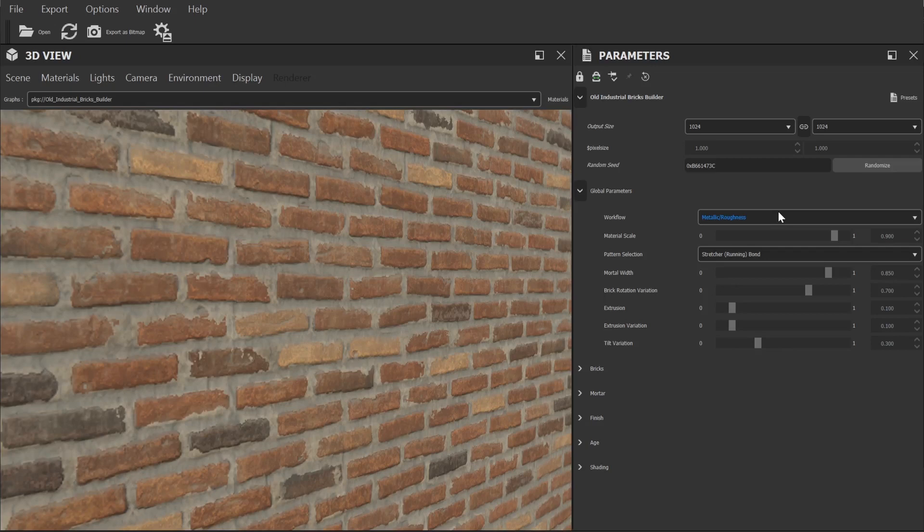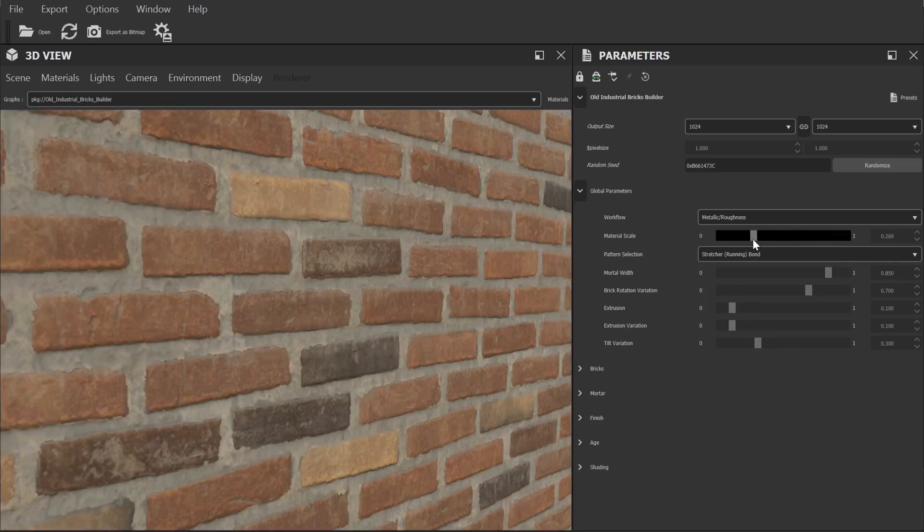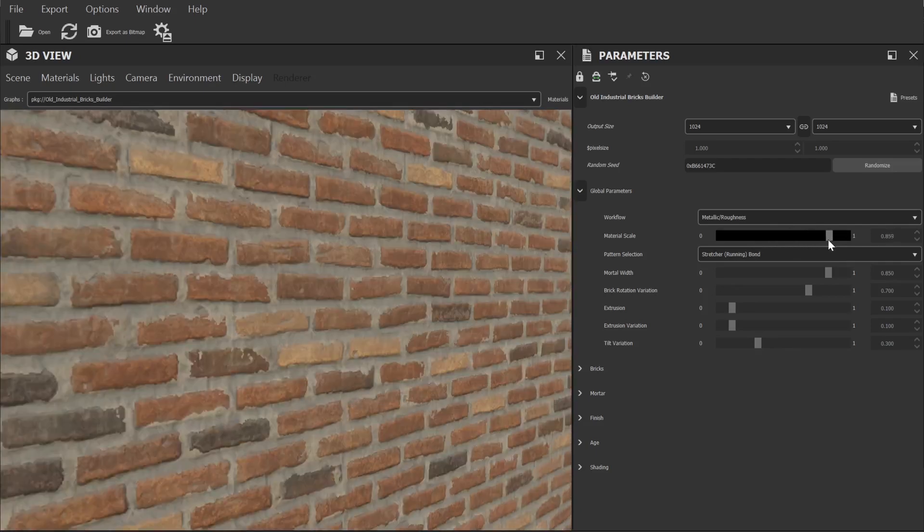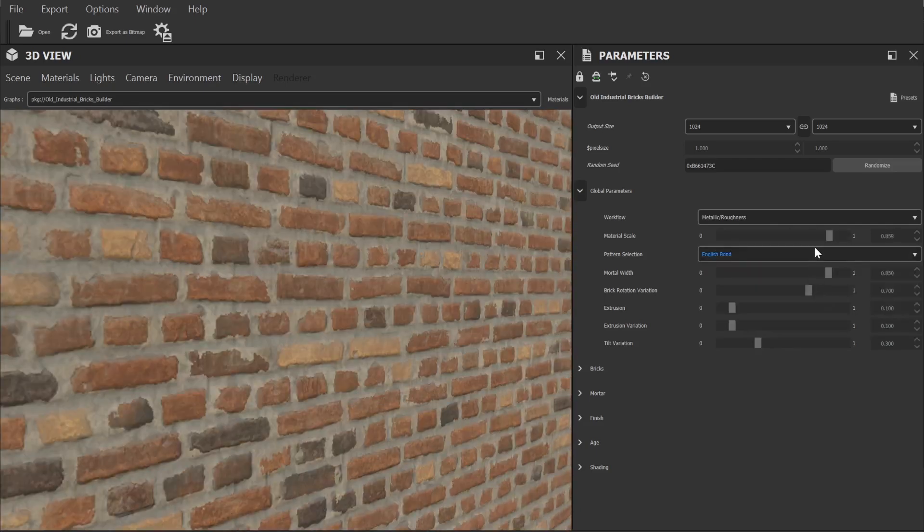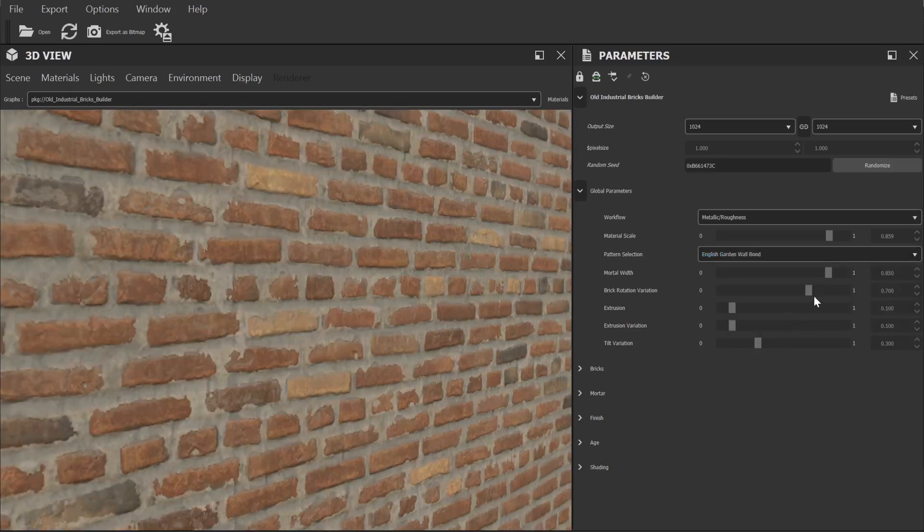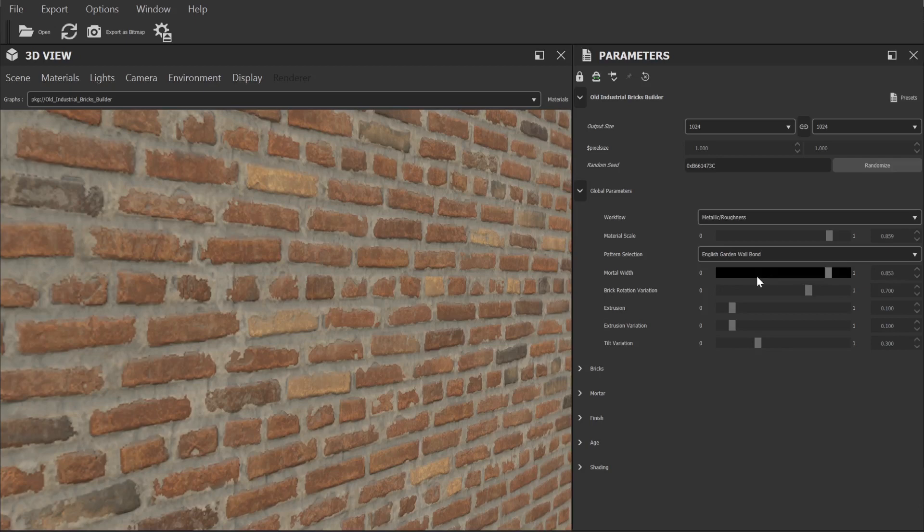Now the rest of the controls in here relate to the general sizing and shape of the bricks. We can adjust the overall material scale, pick between a number of different bond types which will alter the layout of the bricks. We can also alter the thickness of the mortar and adjust the rotation and extrusion patterns.